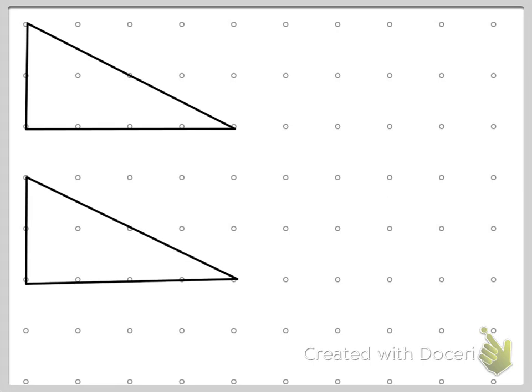So I've drawn congruent shapes. Congruent means that they are exactly the same, same size and same shape.